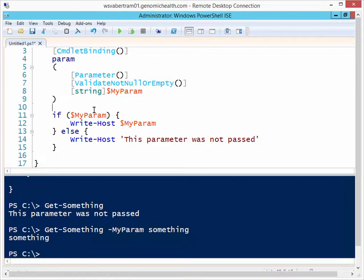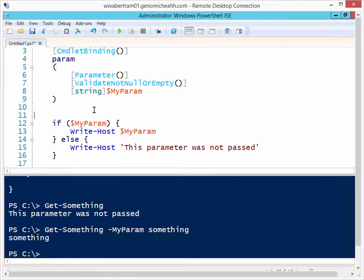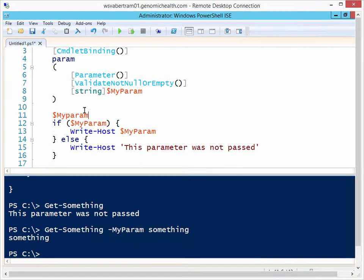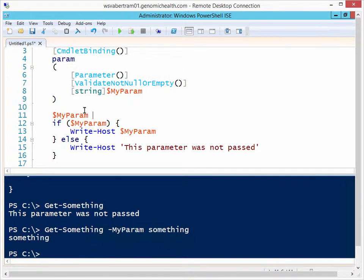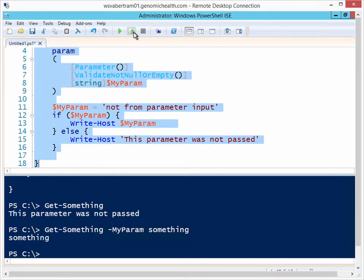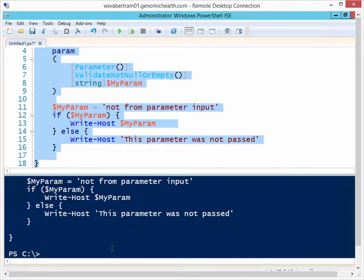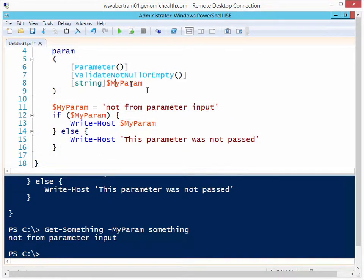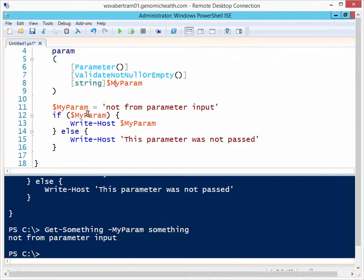With this we're not actually saying that did this come from the parameter input at all. So what I mean by that is let's say I have a parameter up here called myParam. Let's say I set a parameter down here, not from parameter input. So I just define a variable down here inside of the function. I run this command again and we'll see that I did not get the value of what the parameter value was that was input.